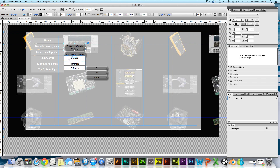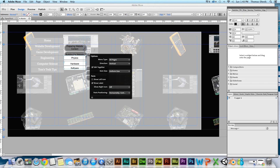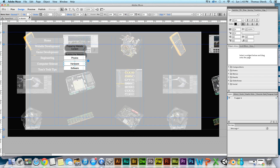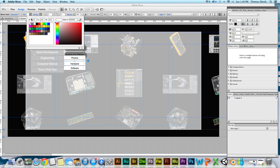For some reason it didn't apply to all of these. I might not have had it selected at the right level. No worries, I'll just go through it again.